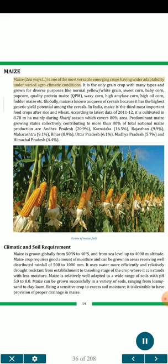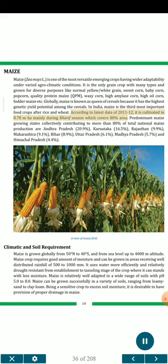Maize (Zea mays L.) is one of the most versatile emerging crops having wider adaptability under varied agro-climatic conditions. It is the only grain crop grown for diverse purposes like normal yellow/white grain, sweet corn, baby corn, popcorn, quality protein maize (QPM), waxy corn, high amylase corn, high oil corn, fodder maize, etc. Globally, maize is known as the queen of cereals because it has the highest genetic yield potential among the cereals. In India, maize is the third most important food crop after rice and wheat. According to data of 2011-12, it is cultivated on 8.78 million ha, mainly during Kharif season which covers 80% of the area.